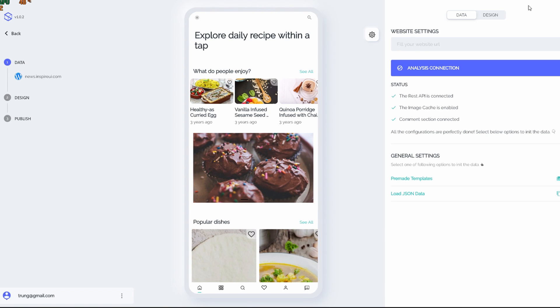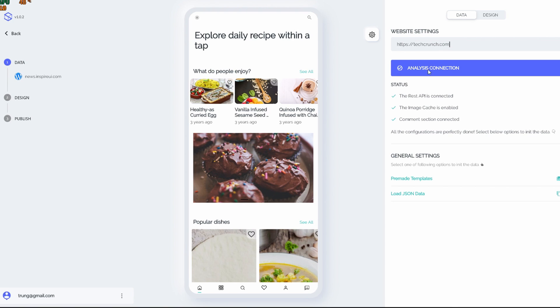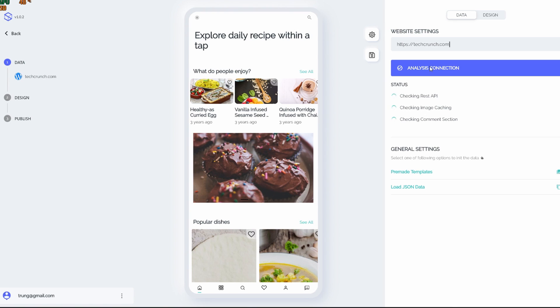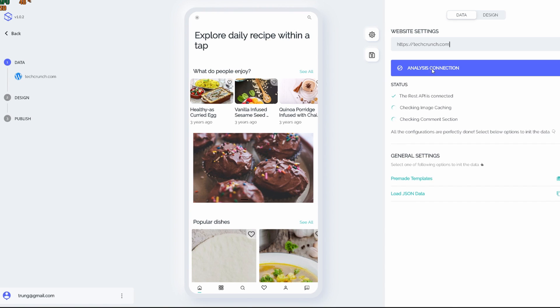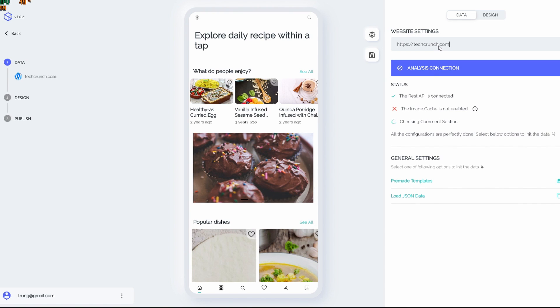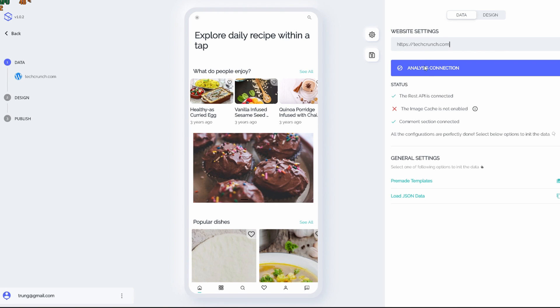Now we're gonna analyze the connection between Flux Builder and this site. As we can see here, the image cache is not completed because there's a lack of necessary plugin in this site, but this is just a demo. It won't affect much on our code.